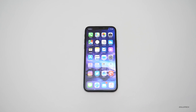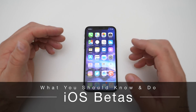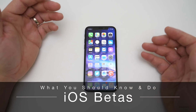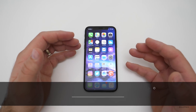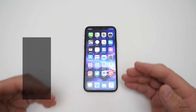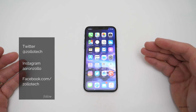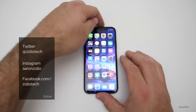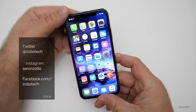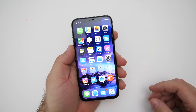Hi everyone, Aaron here for Zollotech and I wanted to go over a few things with iOS betas. There are a few things you should know, hopefully that will answer some of your questions and cover some things you should be doing if you're going to participate in iOS betas.